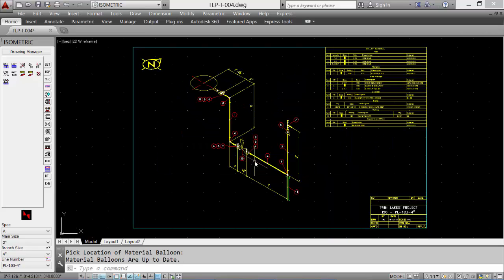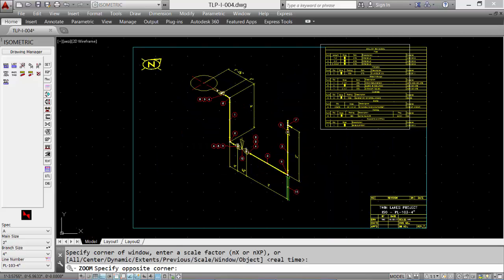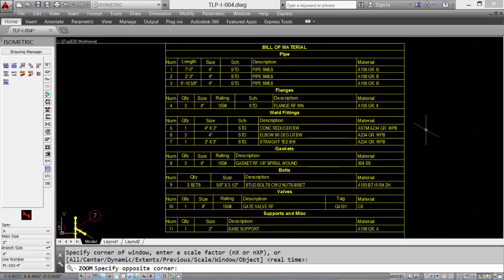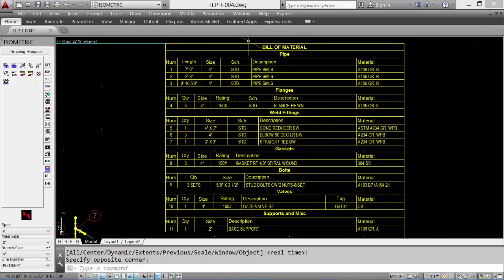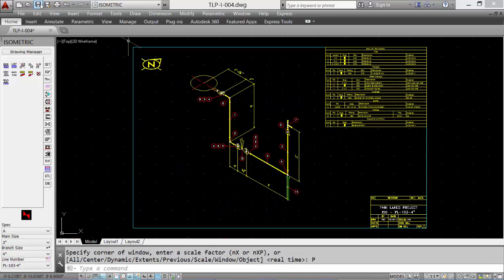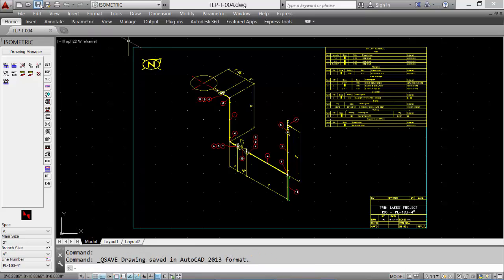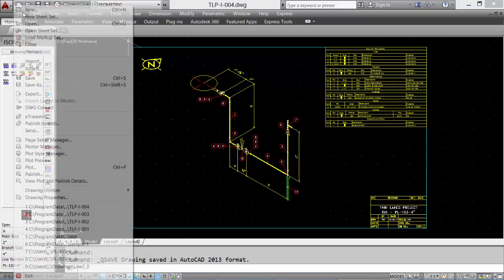Let's zoom up on the bill of material for a closer look. See all the items in the bill of material, as well as the cut length of pipe. Finally, save and then exit.